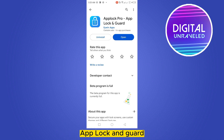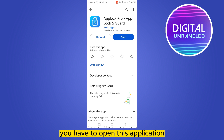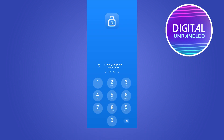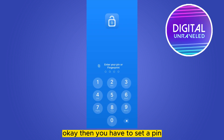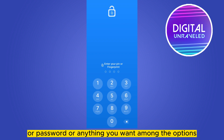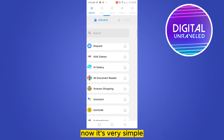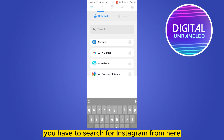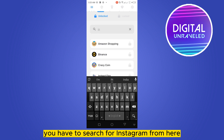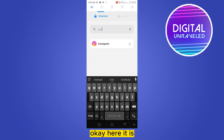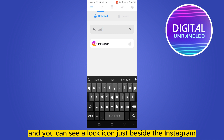Remember it is App Lock Pro. After installing, you have to open this application. Then you have to set a PIN, password, or anything you want among the options. Now it's very simple — you have to search for Instagram from here.